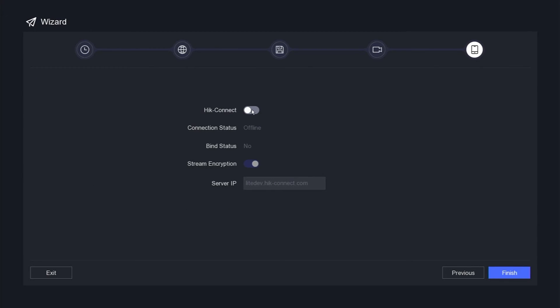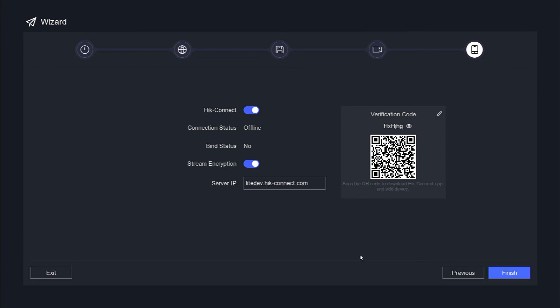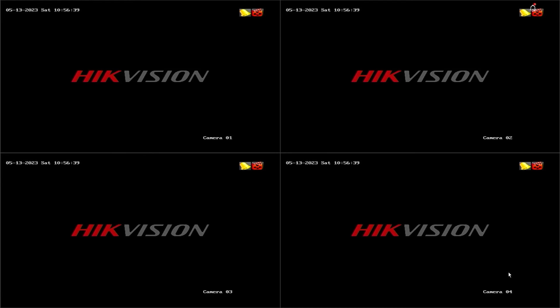Enable the HIC Connect service, and check the terms and privacy statement agreement checkbox. Confirm your selection by clicking the OK button. Finally, click the Finish button to complete the activation process for your new Hikvision DVR.